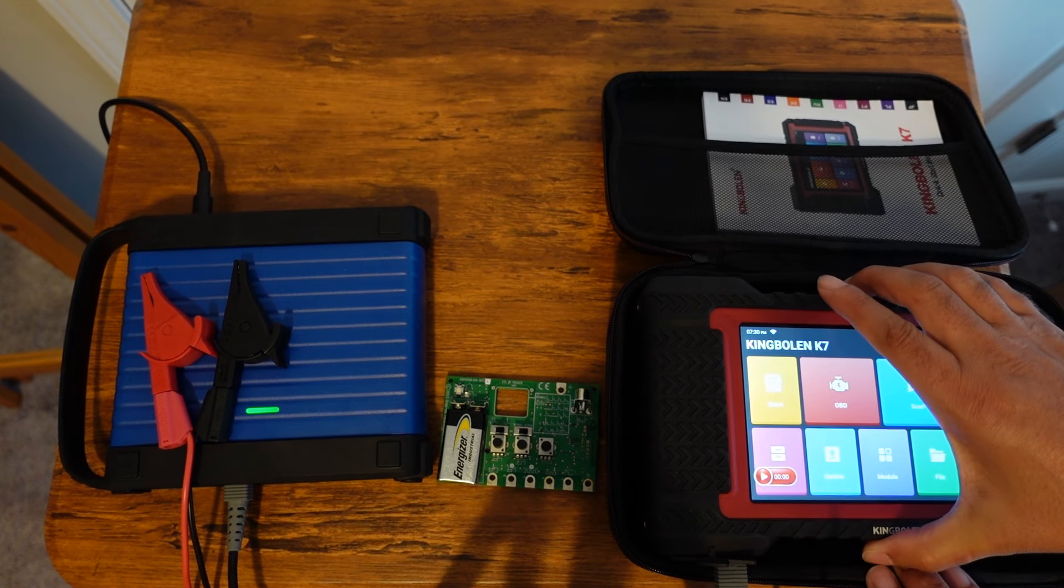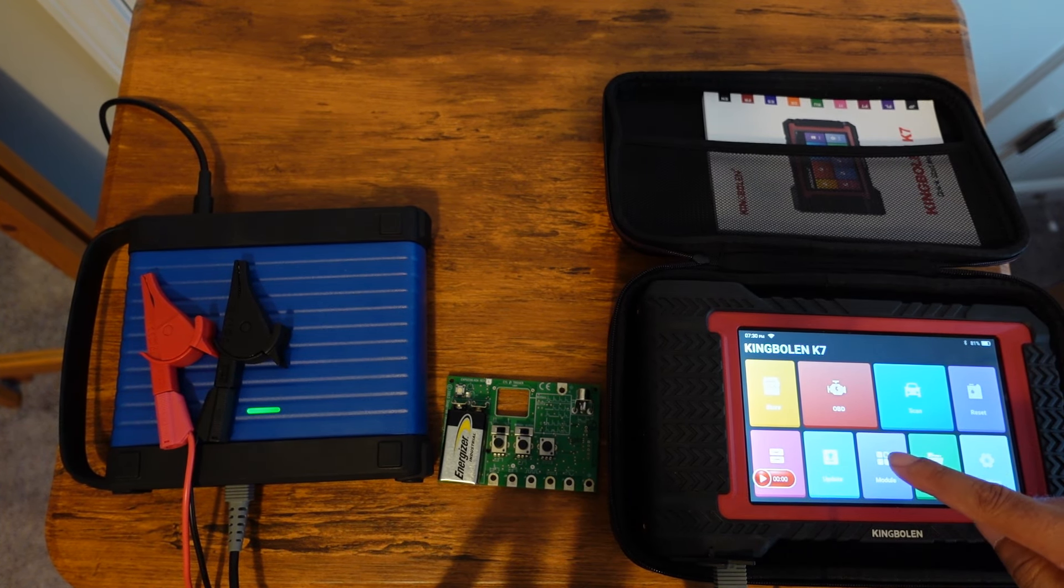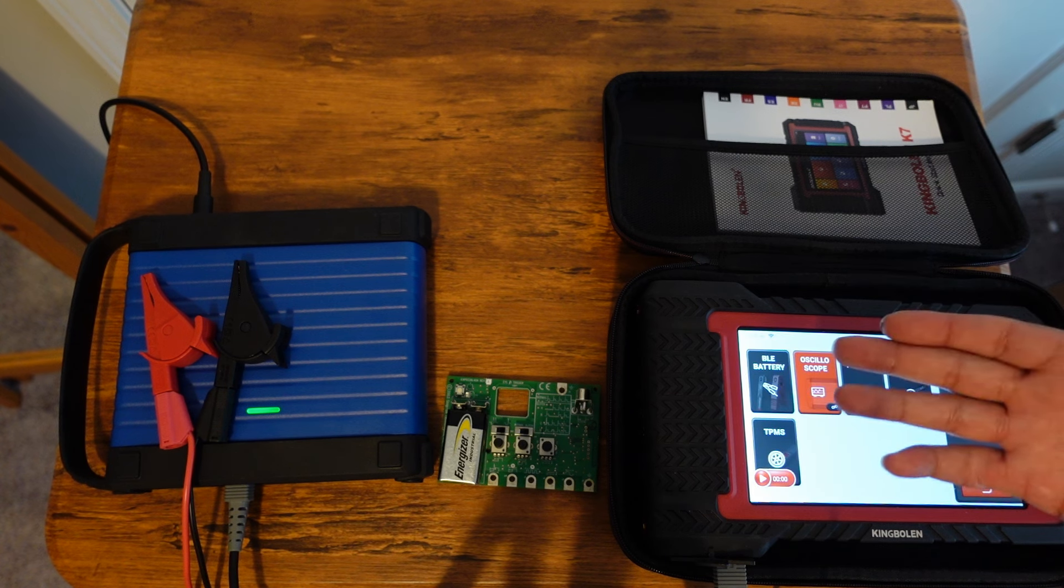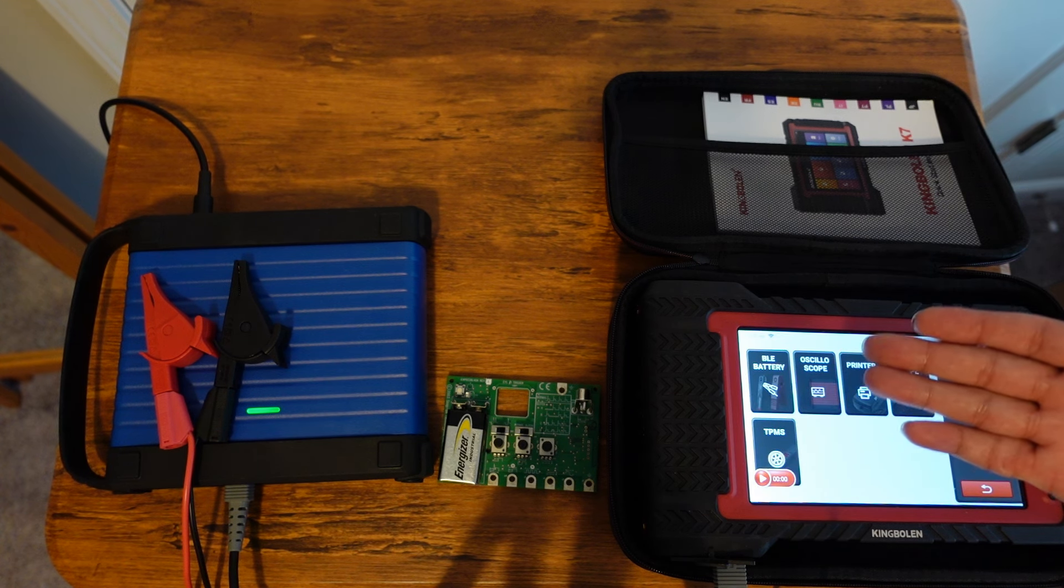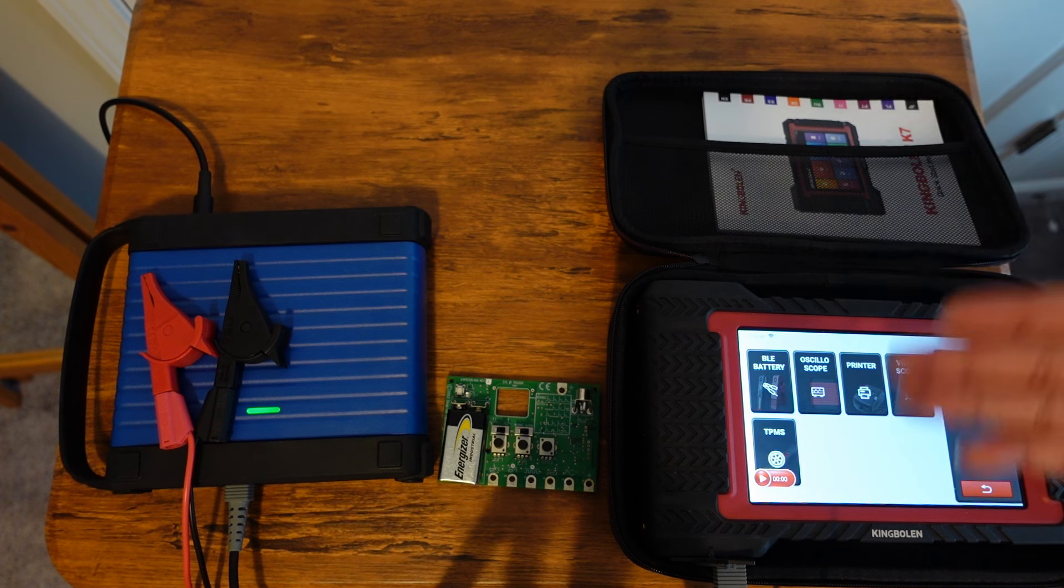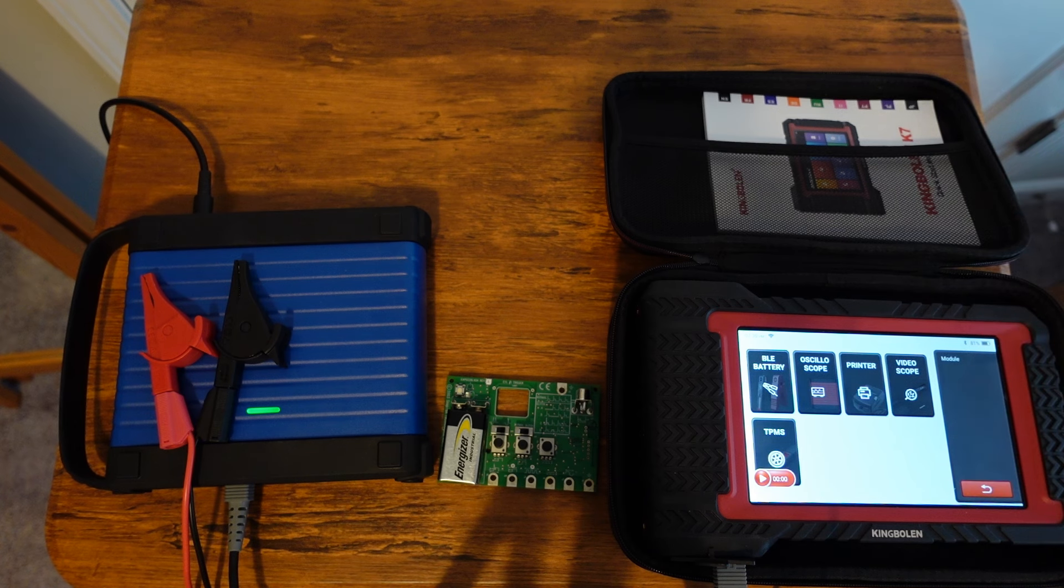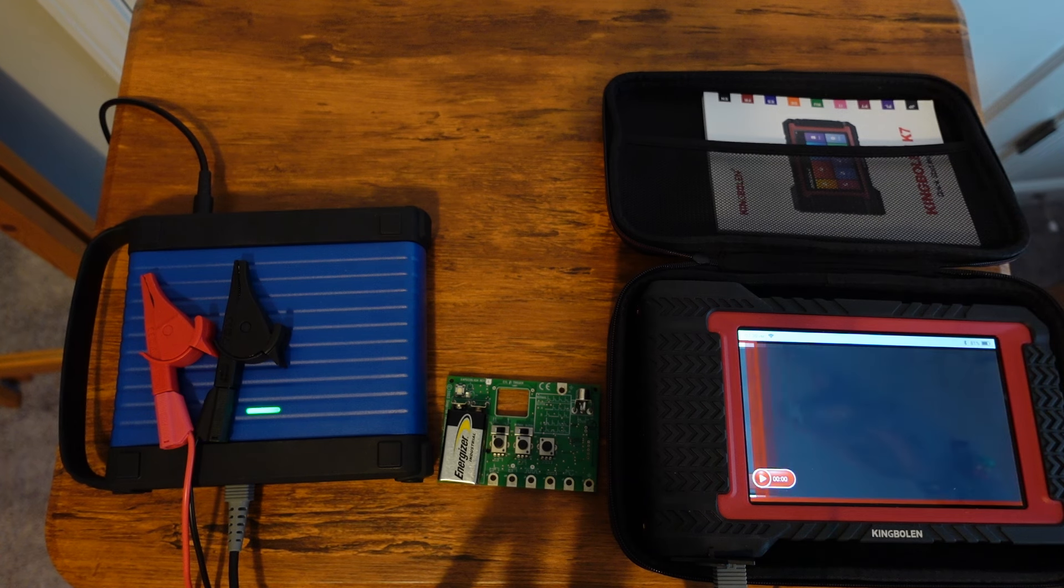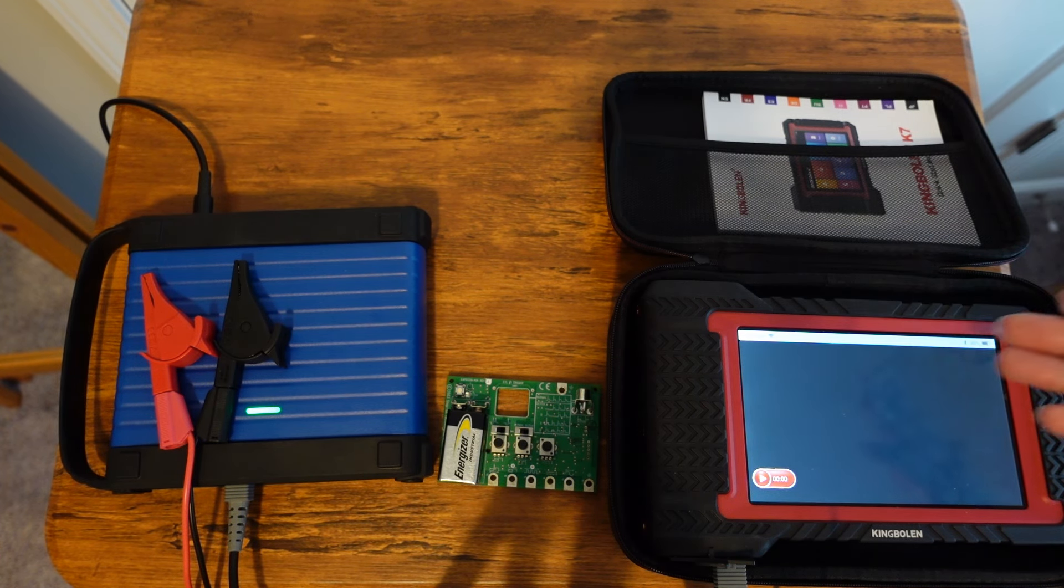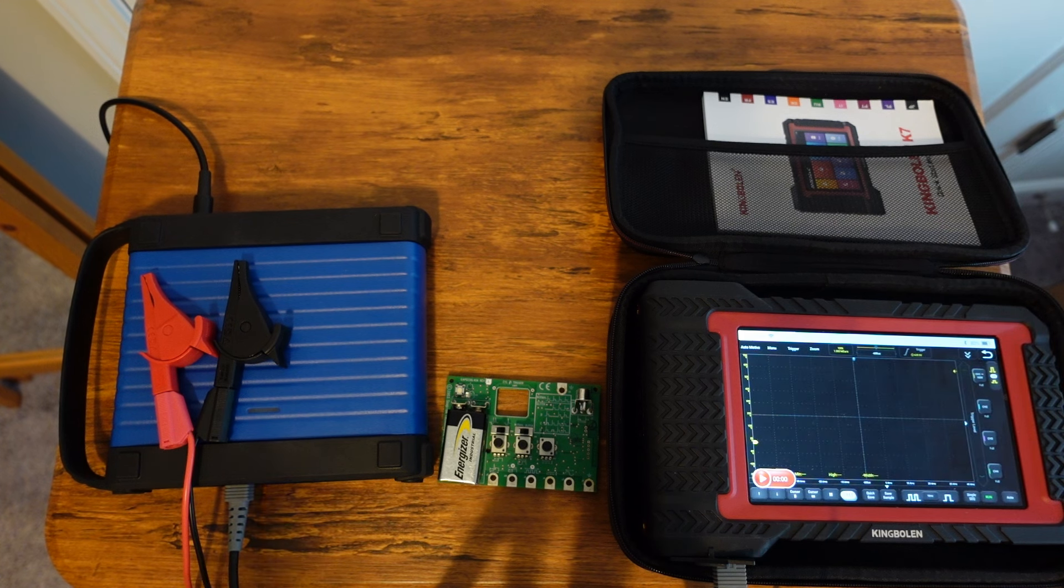There you have it, the scope is powered up just like that. If you go to the module section, the scope is connected, and because it's connected it'll automatically open the software. This takes a second or two, and there you have it, it's opening the software. That's pretty much it.